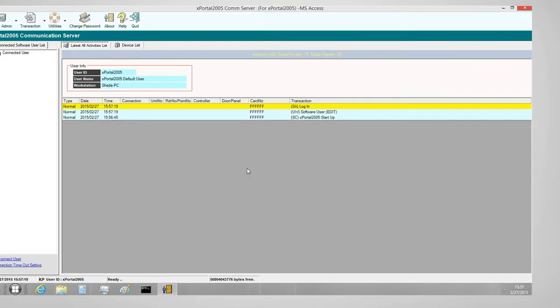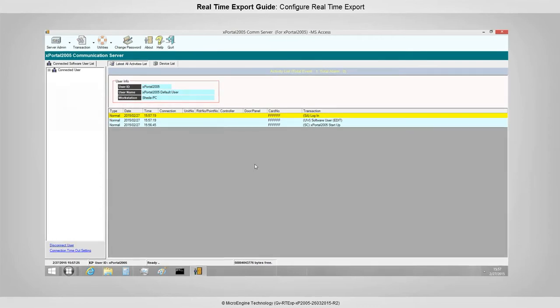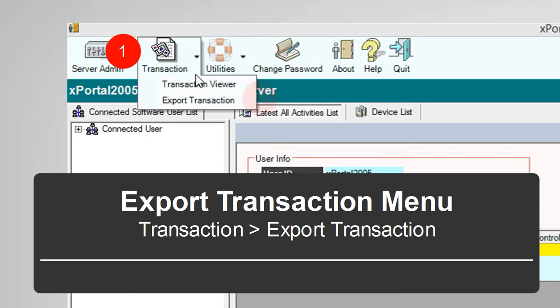You have successfully logged into the server. To configure real-time export, go to Transaction, Export Transaction.